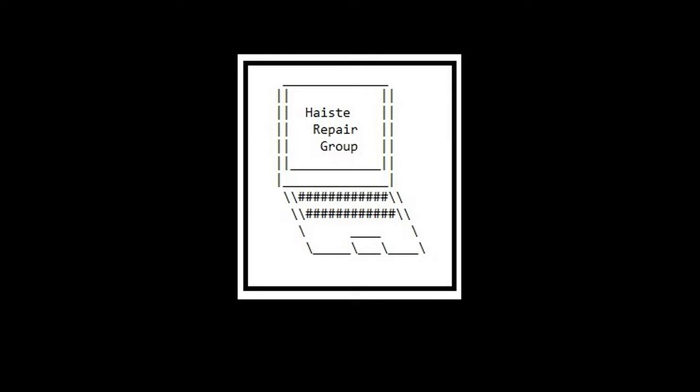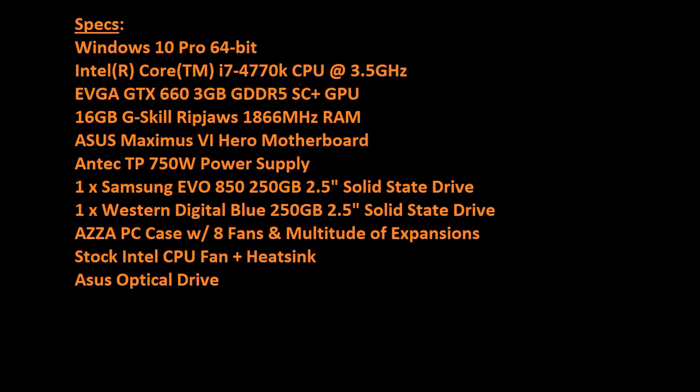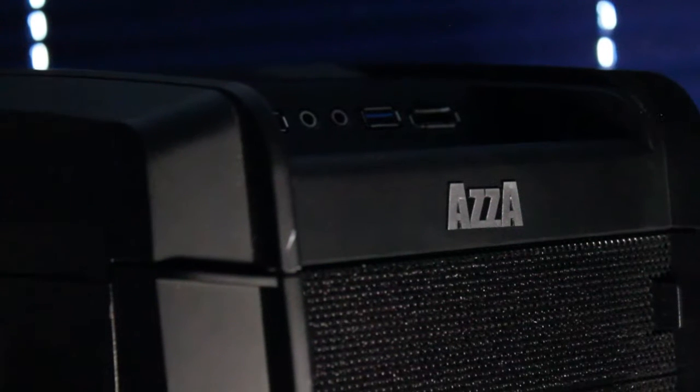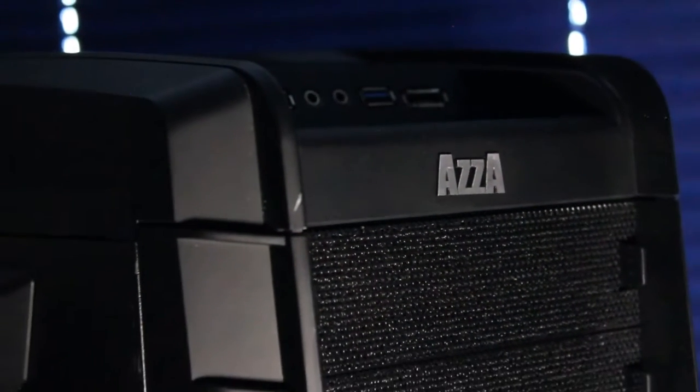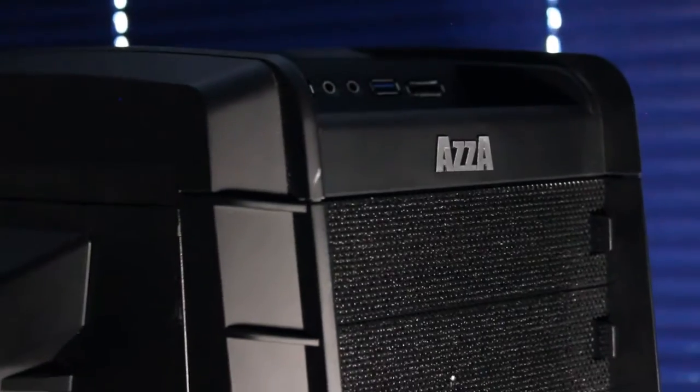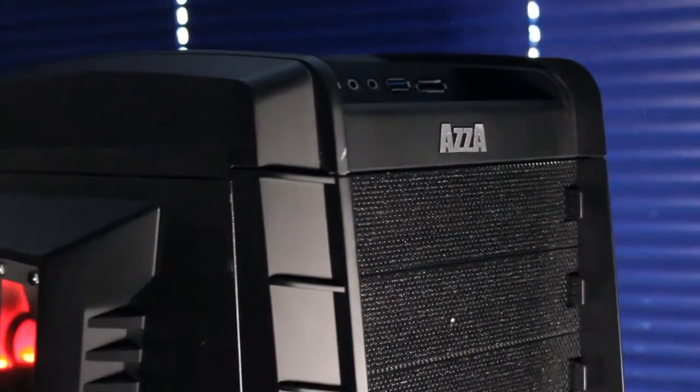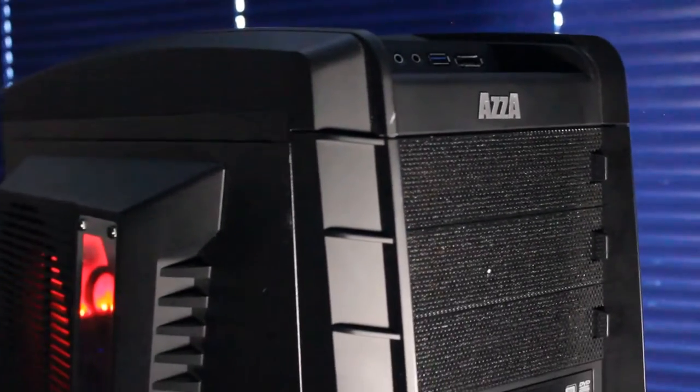This is a custom PC build by Haste Repair Group. It's an interesting blend of hardware, all put into this large AZZA PC case.